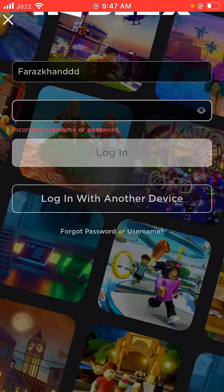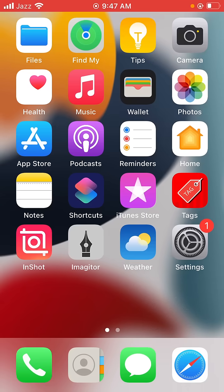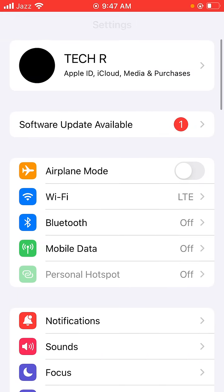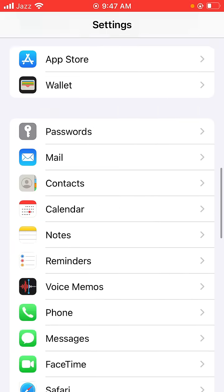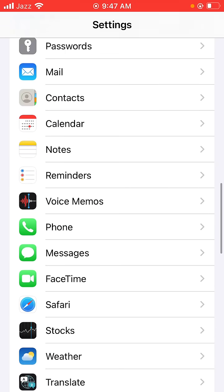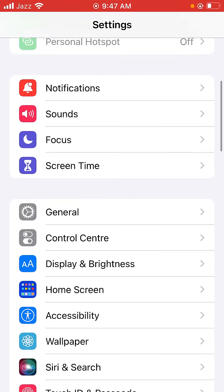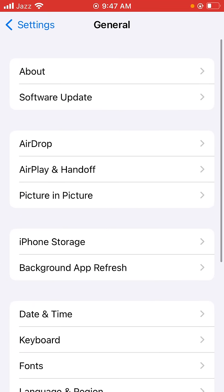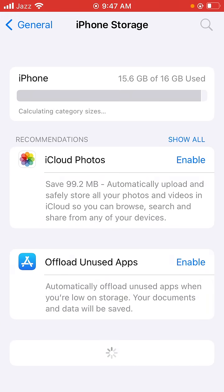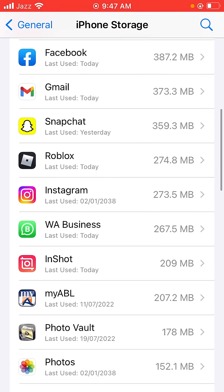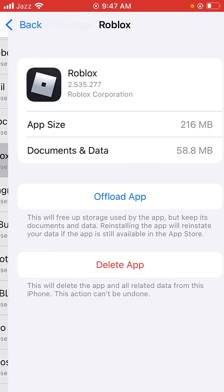So how can we fix it? First, go back to the home screen and open Settings on your device. Scroll down and tap on General, then tap on iPhone Storage. Scroll down and tap on Roblox.